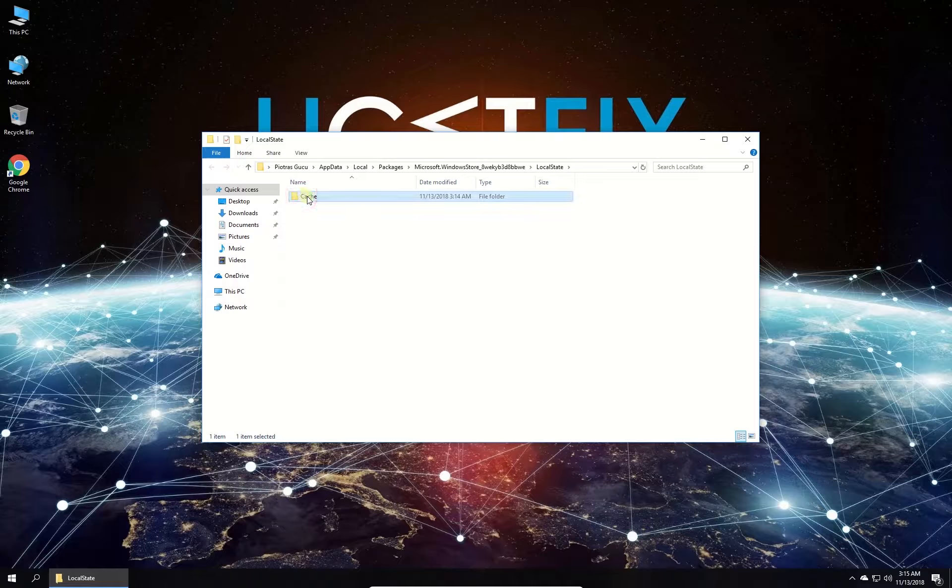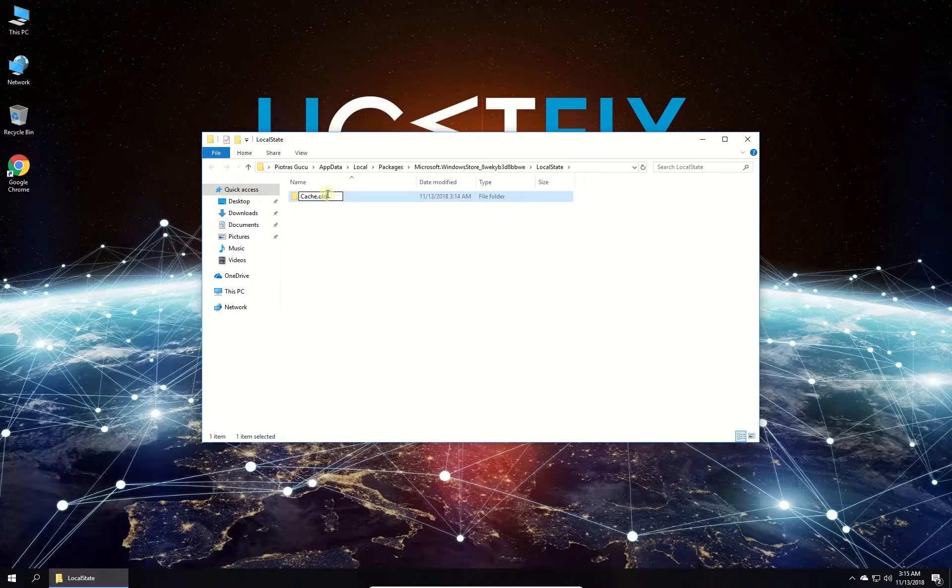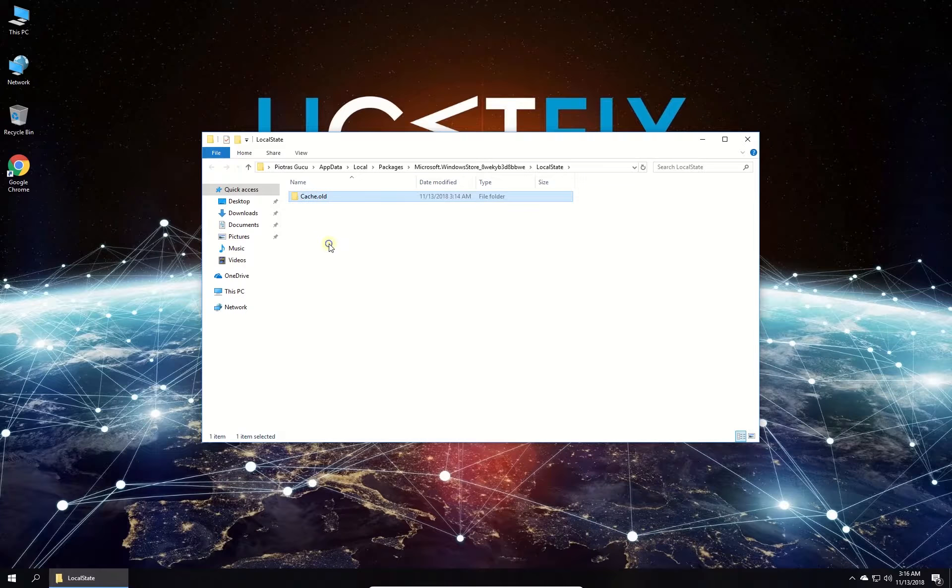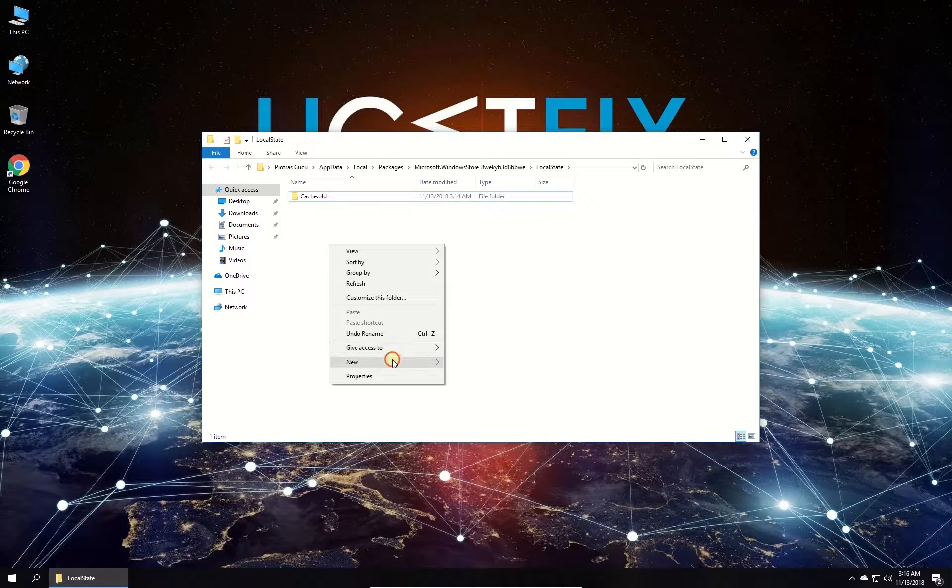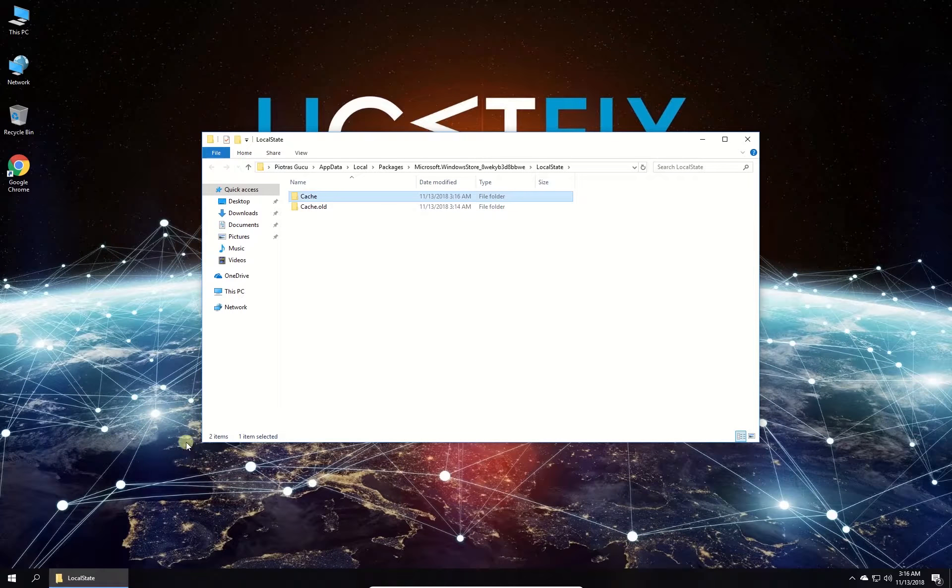Once you are there you should see a folder named cache. Rename it to cache.hold. Then create new folder with the name cache and restart your PC.